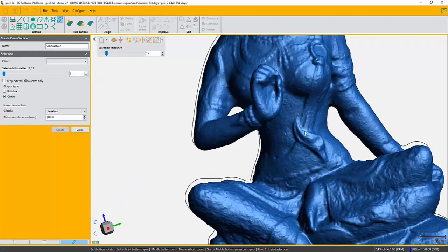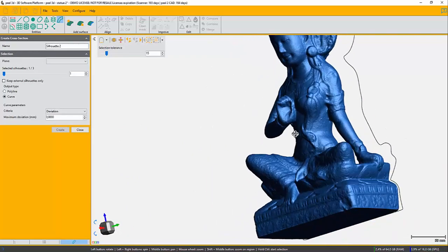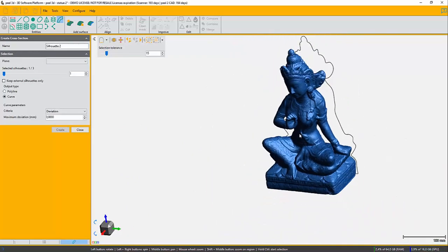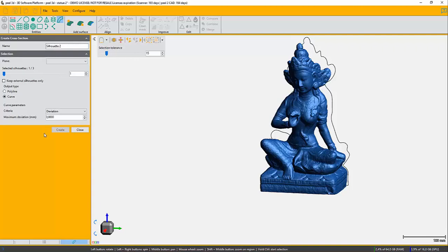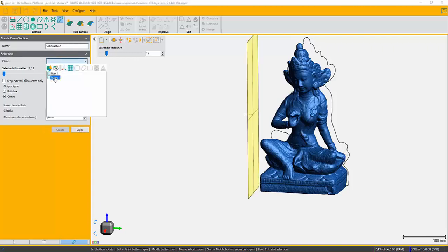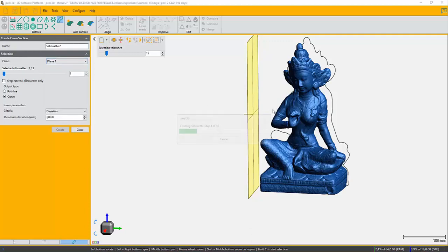So next thing you can do is you can also do a silhouette on another area. Let's say I'm taking the side plane. It's going to create a projection where I can actually see more the side of the face there.